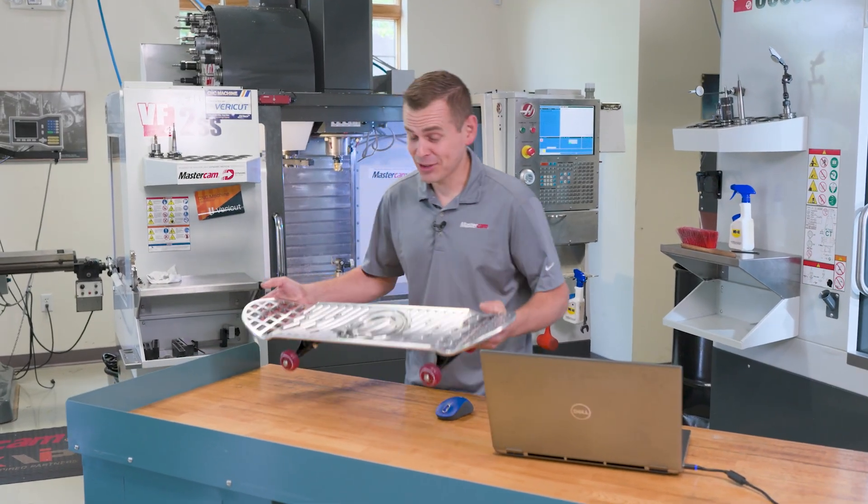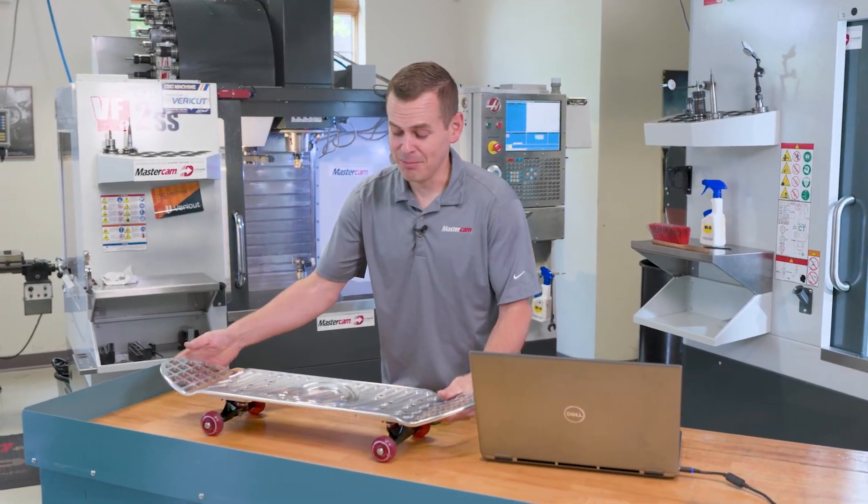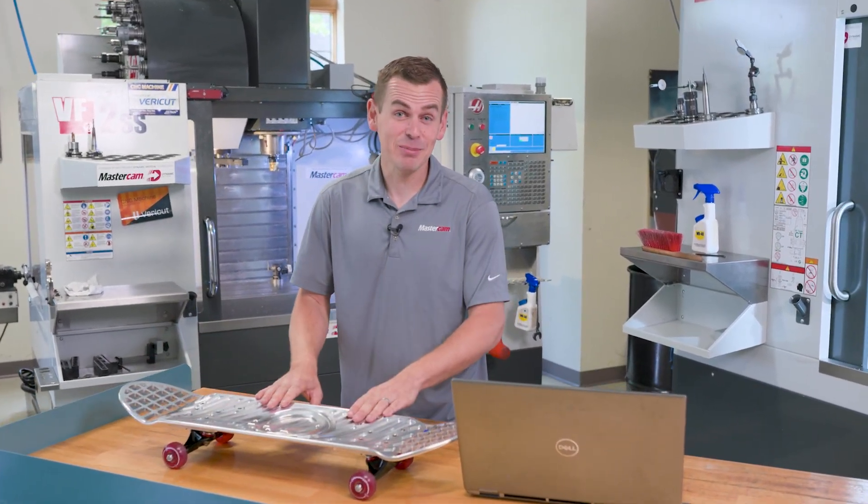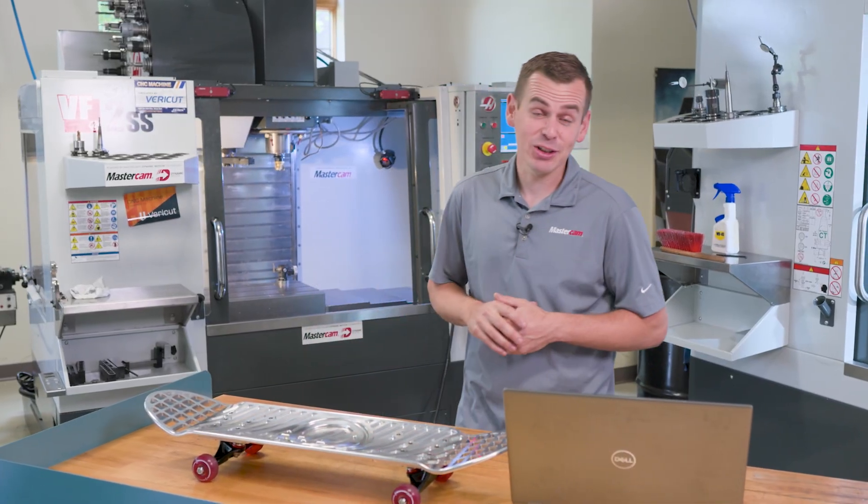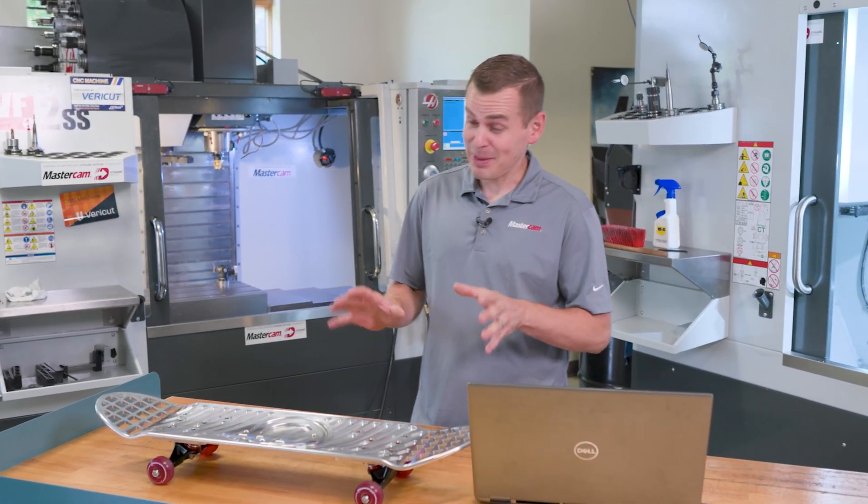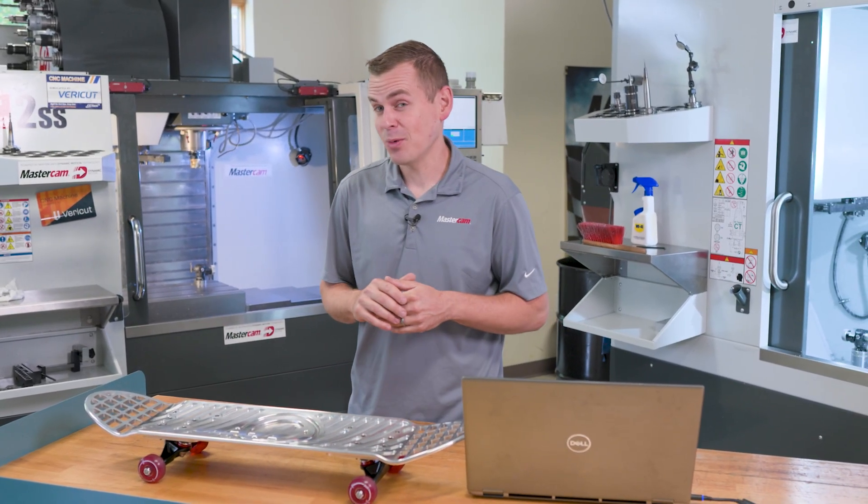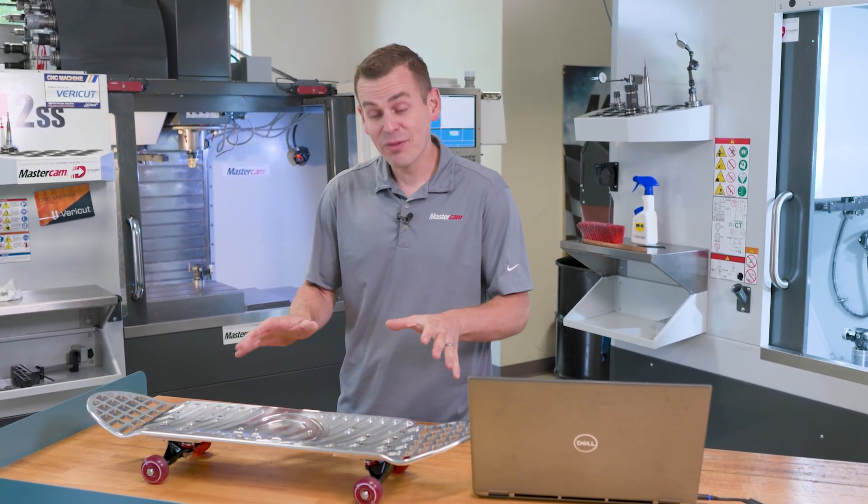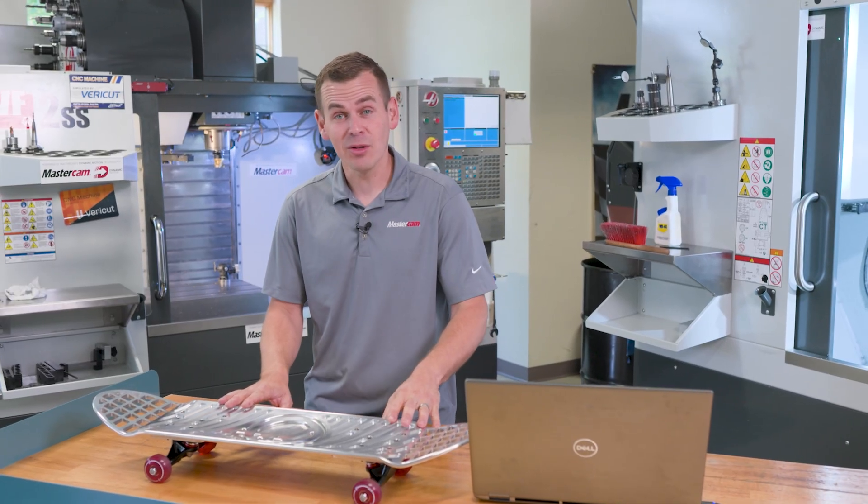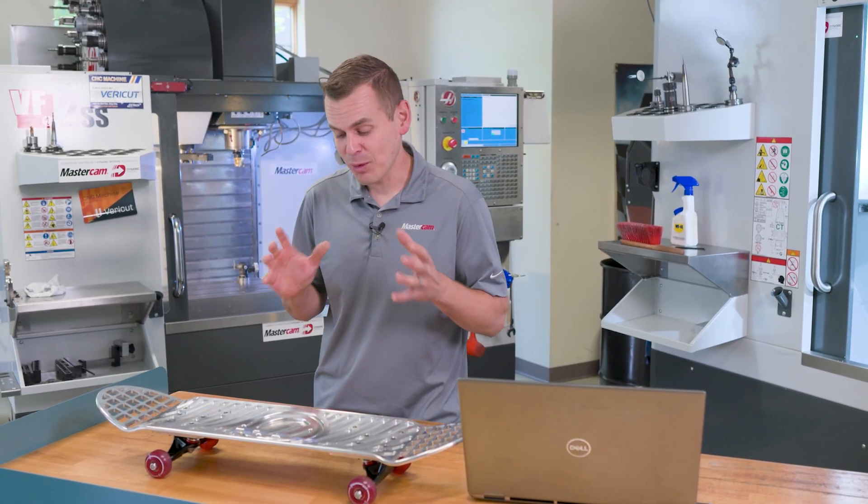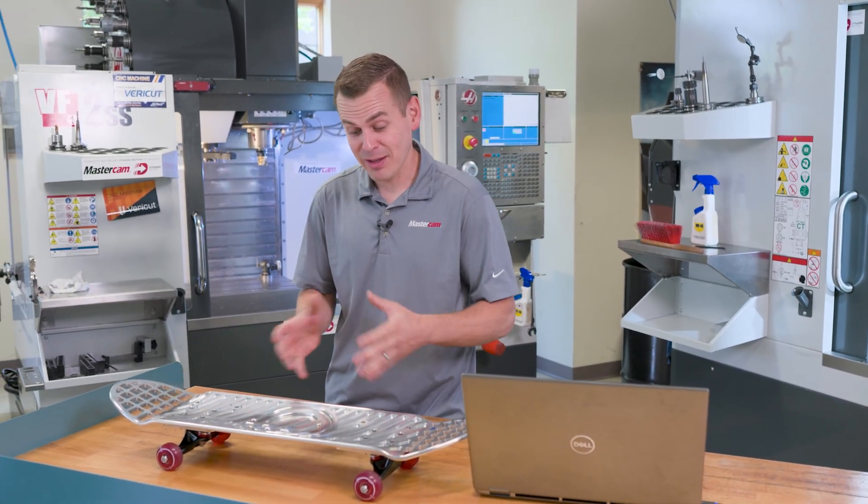Well, I am definitely not a skater, but I can machine a skateboard and I actually drew this up in Mastercam as well. Now we've had this board out at some shows and what people ask me when they find out that I drew this completely in Mastercam is how did you do these 3D pockets.